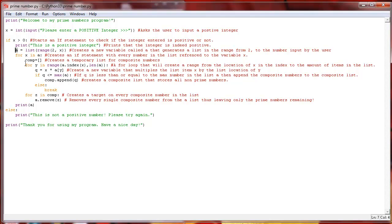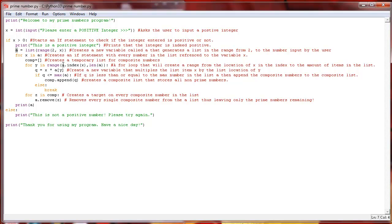Now we're going to do another for loop nested inside of that for y in range. a dot index of x times the length of a. Basically what this means is that we're going to take y, assign it to each individual item inside of this new range that we're creating with our a list, and we're going to take the index of x.